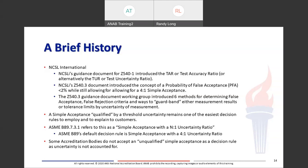In the Z540.3 document, which came out in 2006, a concept called probability of false acceptance was introduced. They were trying to reduce it to less than 2% while still allowing for the 4-to-1 simple acceptance. The Z540.3 guidance document working group introduced six different methods for determining false acceptance and false rejection criteria, and ways to guard band either measurement results or tolerance limits by that uncertainty in measurement. There are actually several more methods out there now. A simple acceptance qualified by a threshold of uncertainty remains one of the easiest decision rules to employ and to explain to your customers.